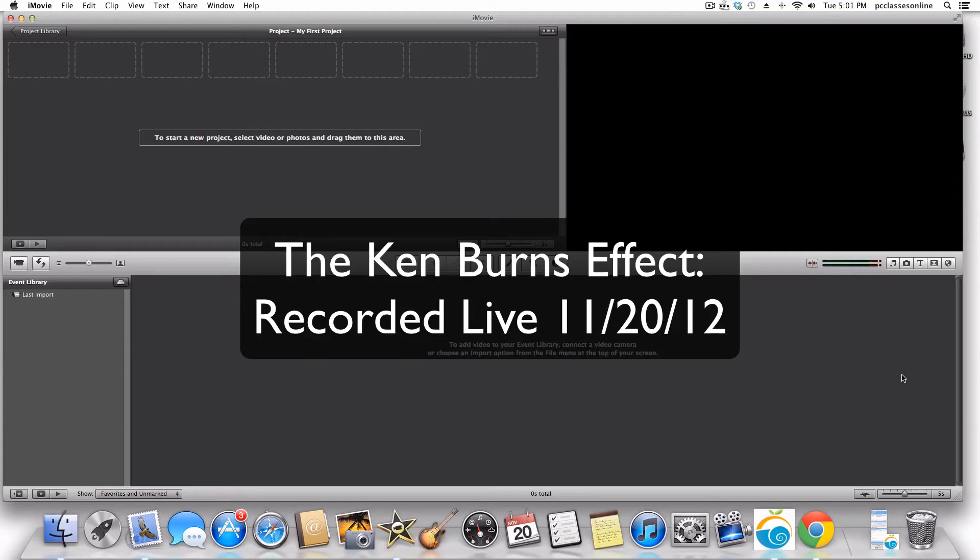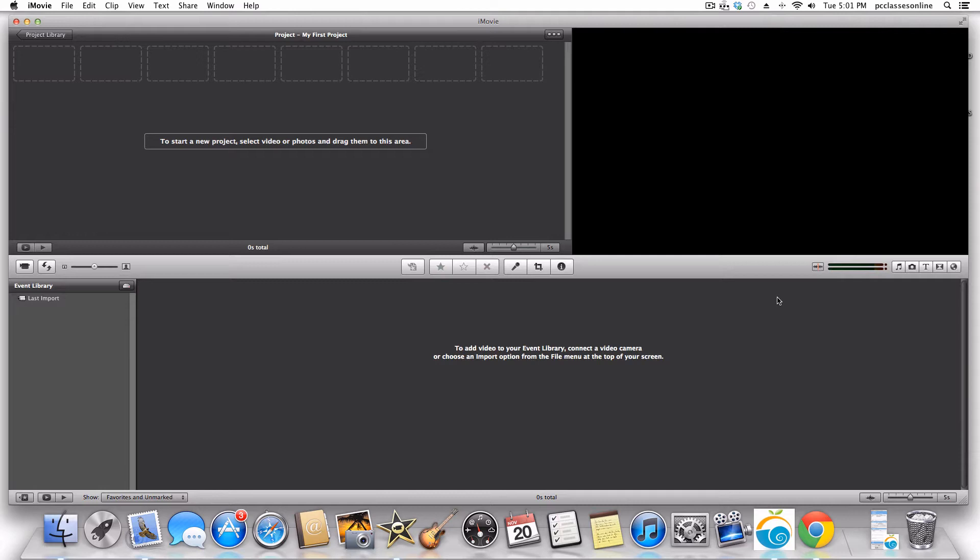Hello everyone and welcome. This is David A. Cox with PCClassesOnline.com and today this is a live class that we're teaching right now, how to do the Ken Burns effect. We're going to accomplish all of this using nothing more than what comes with a Mac, primarily iMovie.